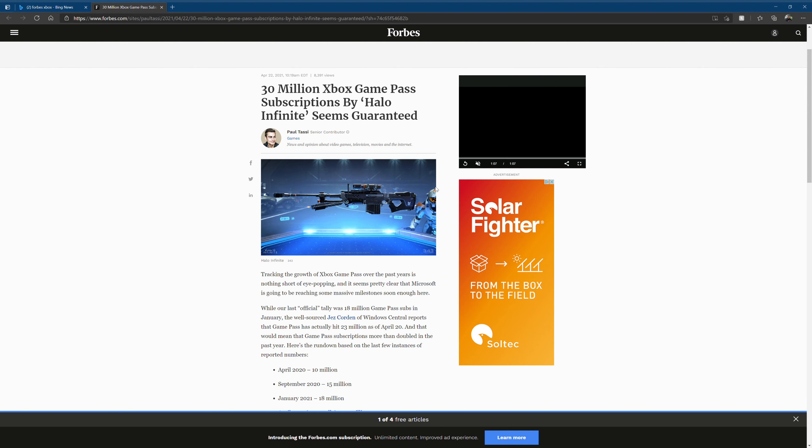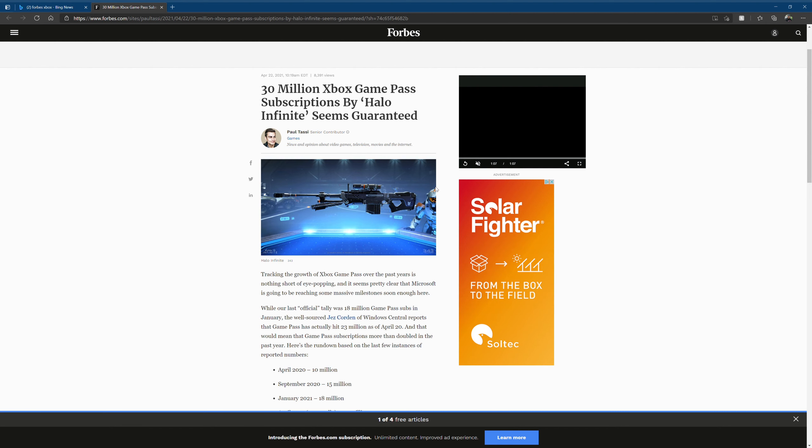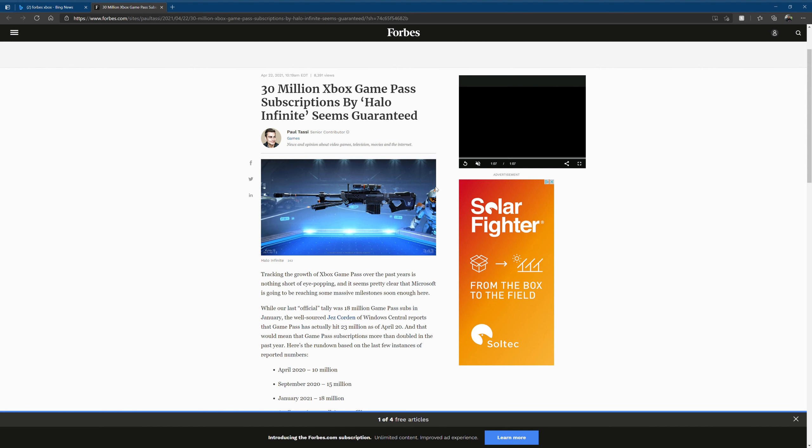Game Pass is doing really well and I think that's great for those of you guys who are like Xbox online like myself, who actually play your Xbox and play your games and actually are involved in the ecosystem.